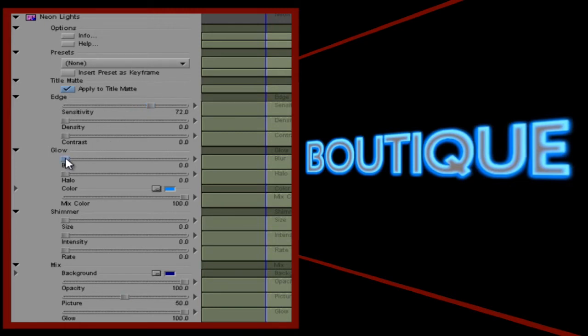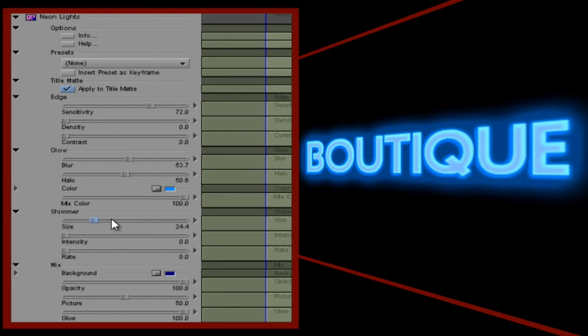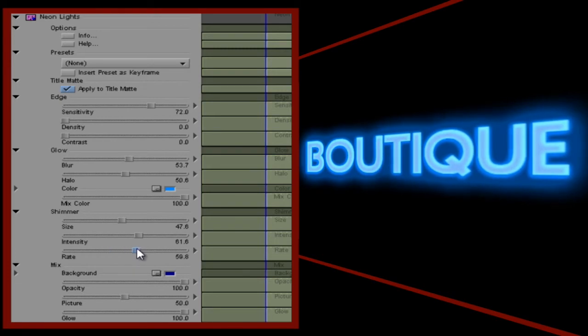I can also add a little movement into the effect by changing the controls in the Shimmer section. Size sets the size of the random noise that's generated to create the shimmer. Intensity sets the strength of the shimmer, and Rate sets the speed of the shimmer. The Shimmer controls appear in most of the Light Effects plugins, so once you've learned them in one, you've learned them in all.